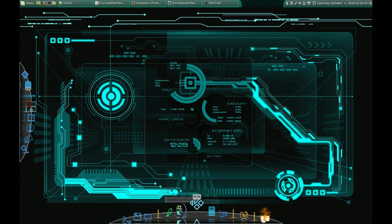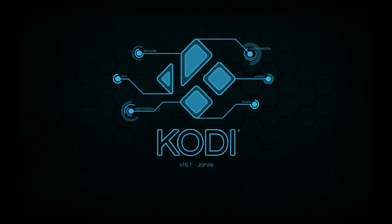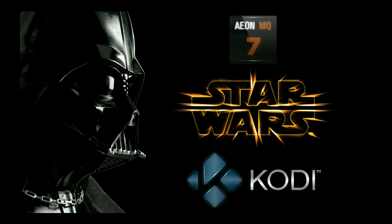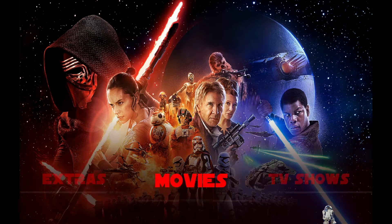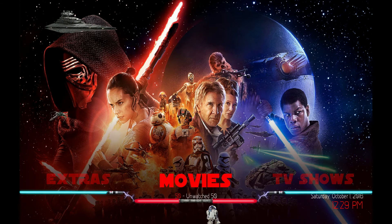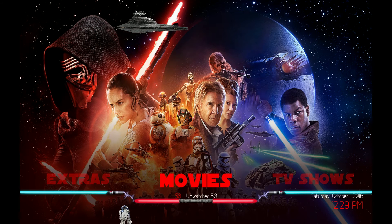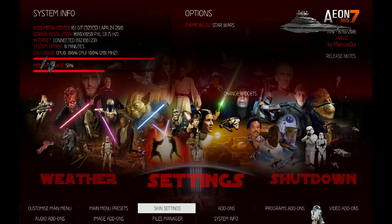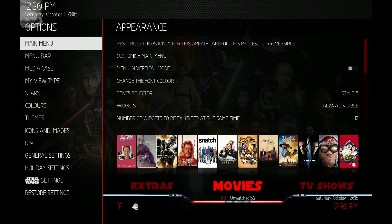Let me show you what the new mod looks like. This is the Star Wars mod that I made — you can see the Star Wars menu bar down at the bottom. Now you have the option to change between multiple menu bars. With the old Star Wars mod, once you installed it you had to go in and manually turn one on, then turn it off and turn the other one on.